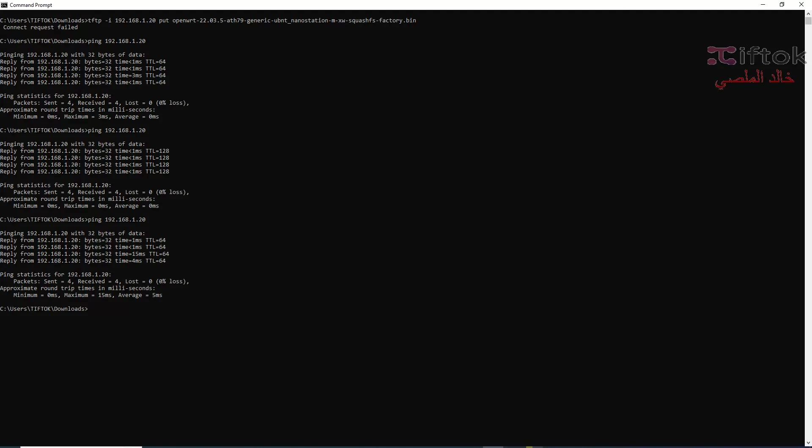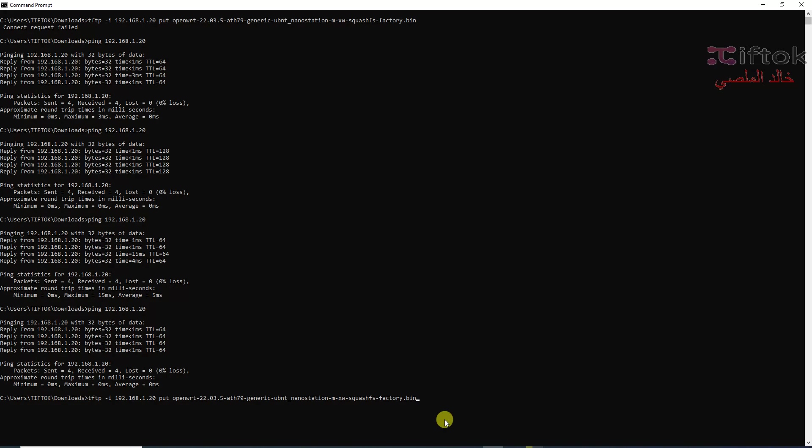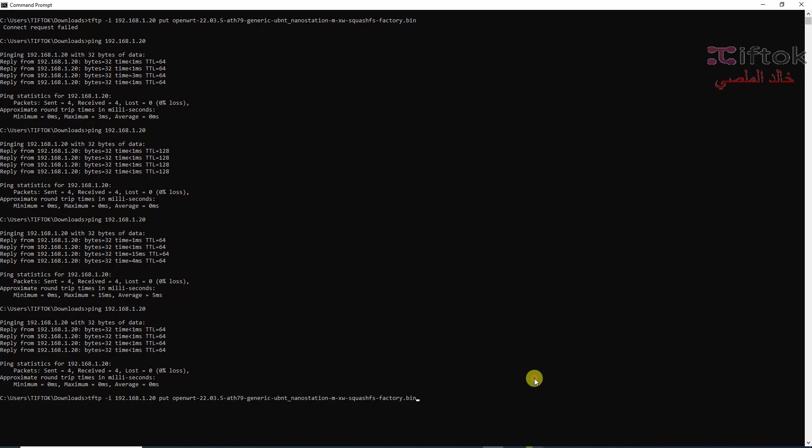Now we can use TFTP to put a new version here. First we need to go to the directory of download, the directory that has OpenWRT systems. For example, here my directory is C:\user\tftpd\download. If you have another directory, you can go to your directory.